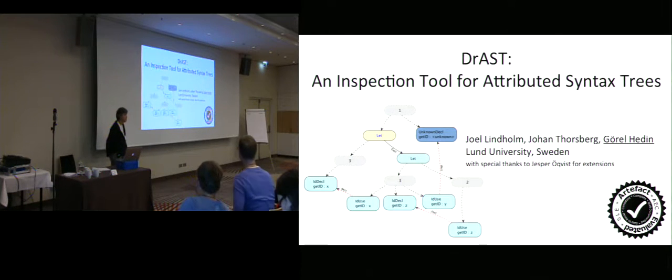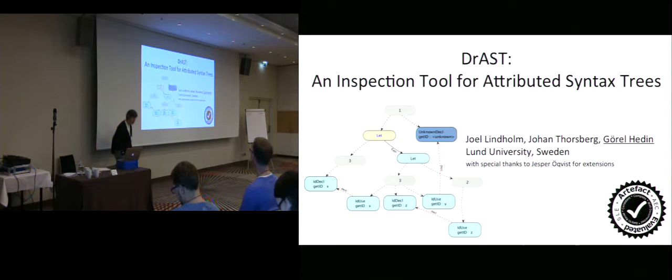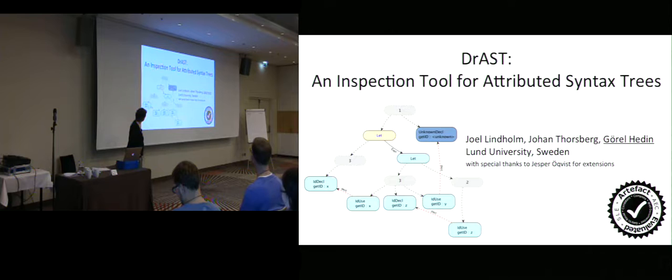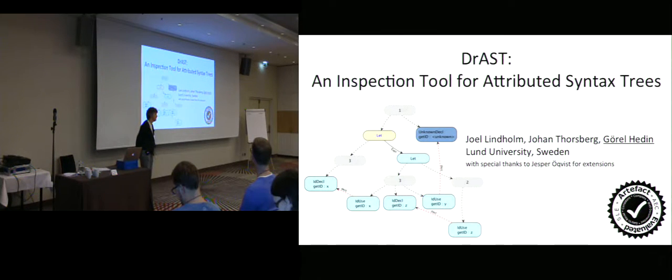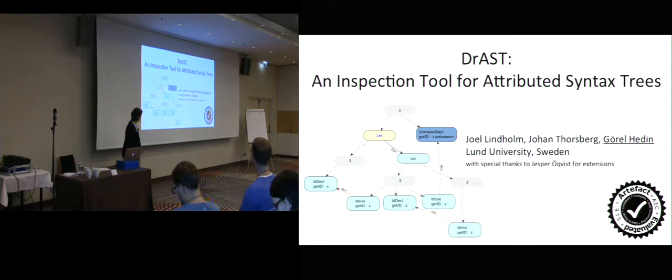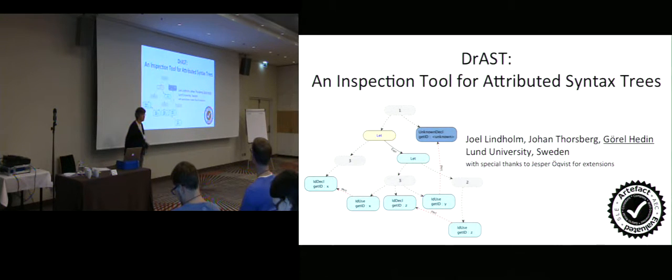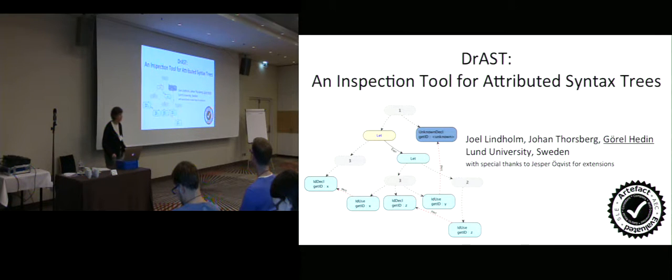This is about a tool for inspecting attributed syntax trees, and it's a joint work with my master's students Joel Lindholm and Johan Torsberg, who implemented this tool. I'd also like to say special thanks to my PhD student Jesper Örqvist, who has improved the tool since we wrote the paper, so I'll show you a little more features than we had in the paper.